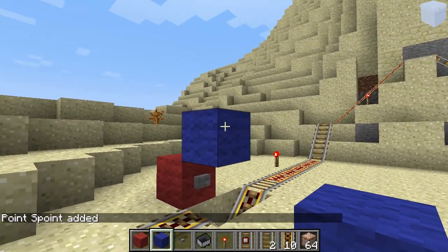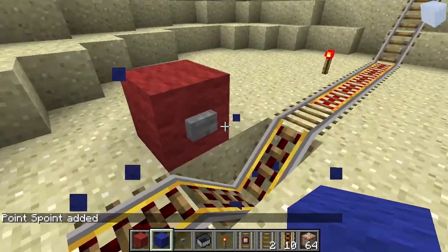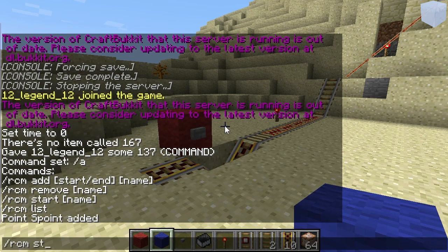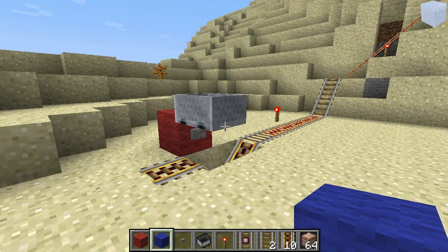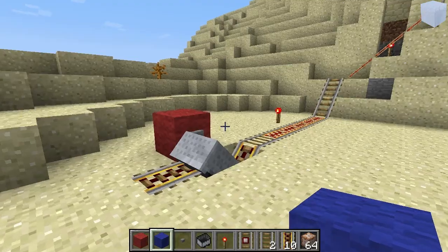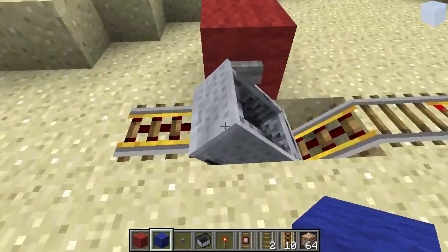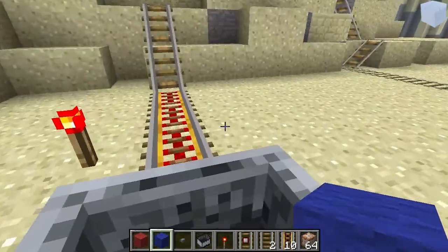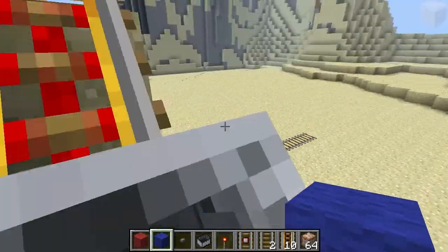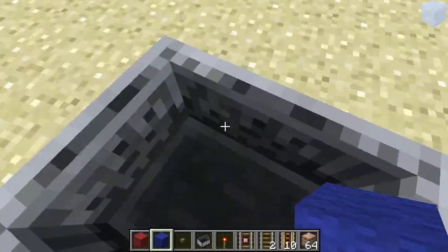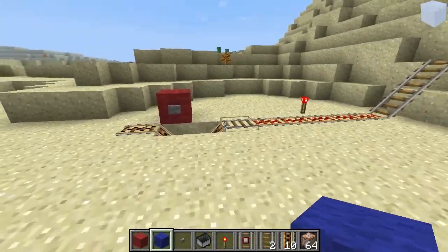It says S_point added. And if we then do RCM start S_point, it spawns a minecart. You can enter that, and if you click the button you will go to the other side. Great.